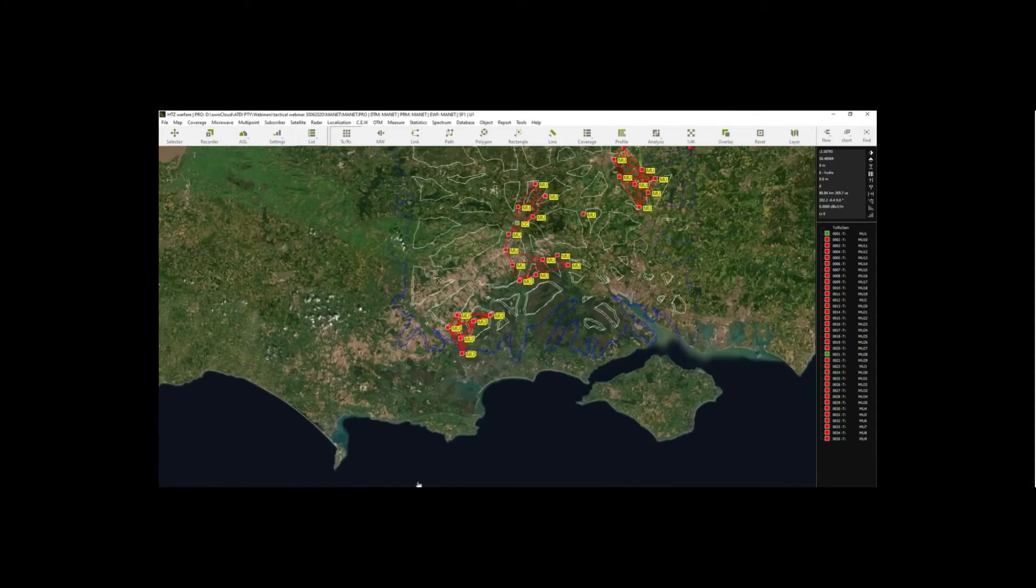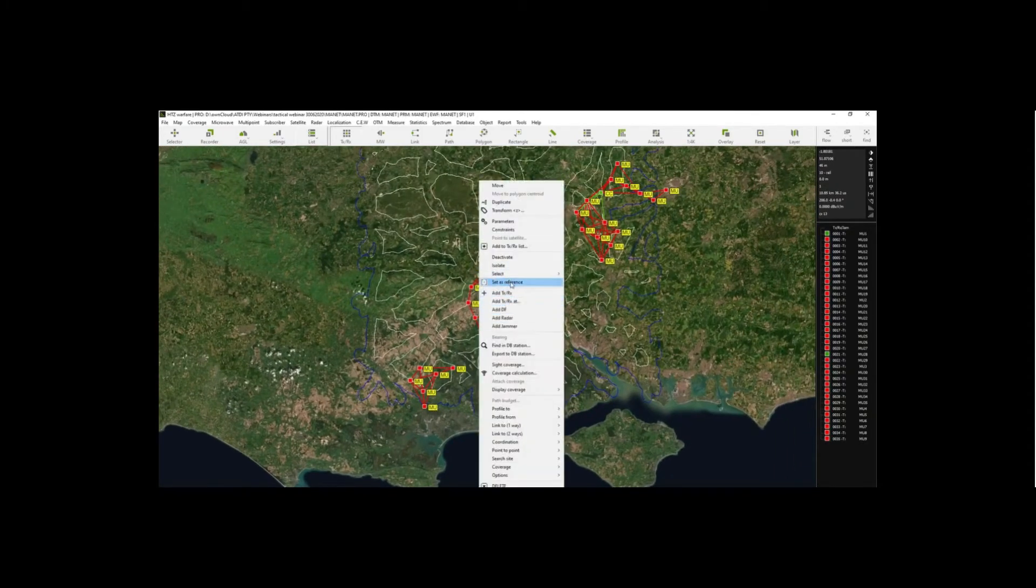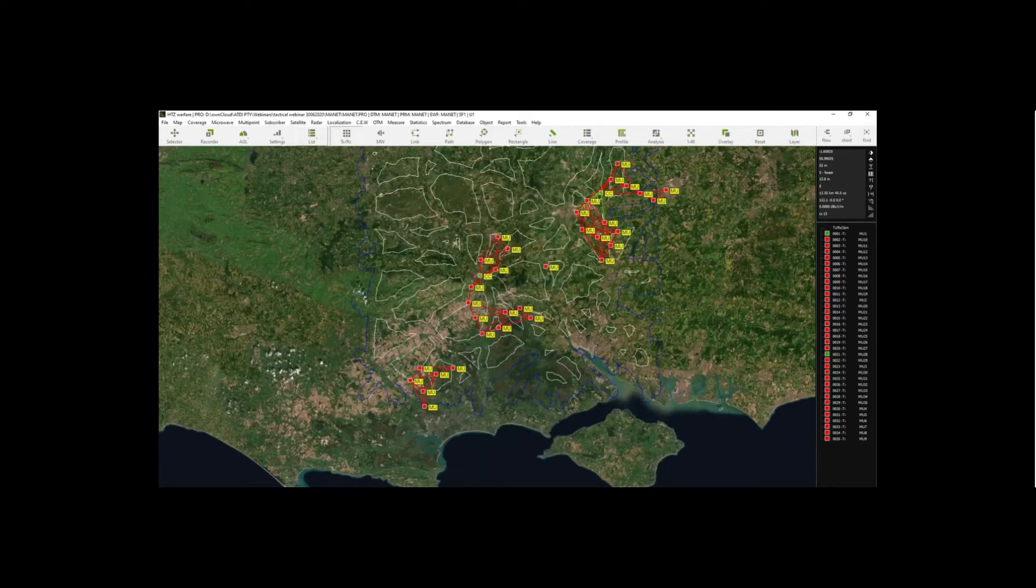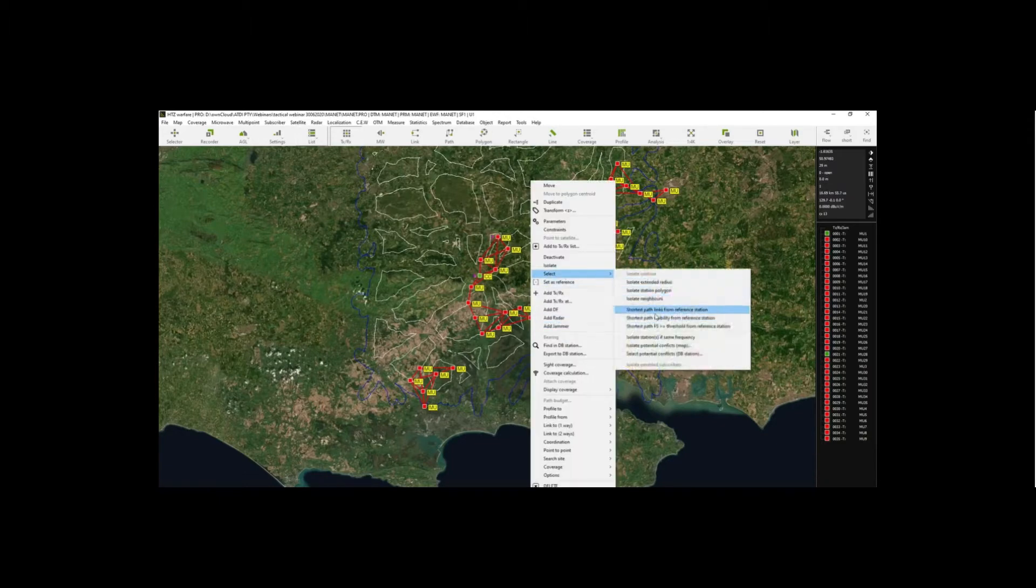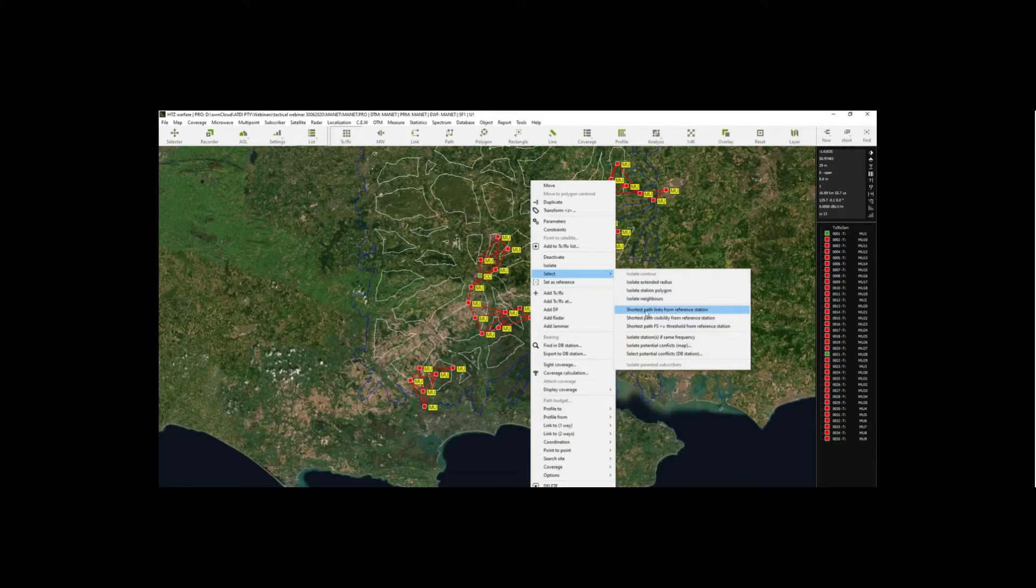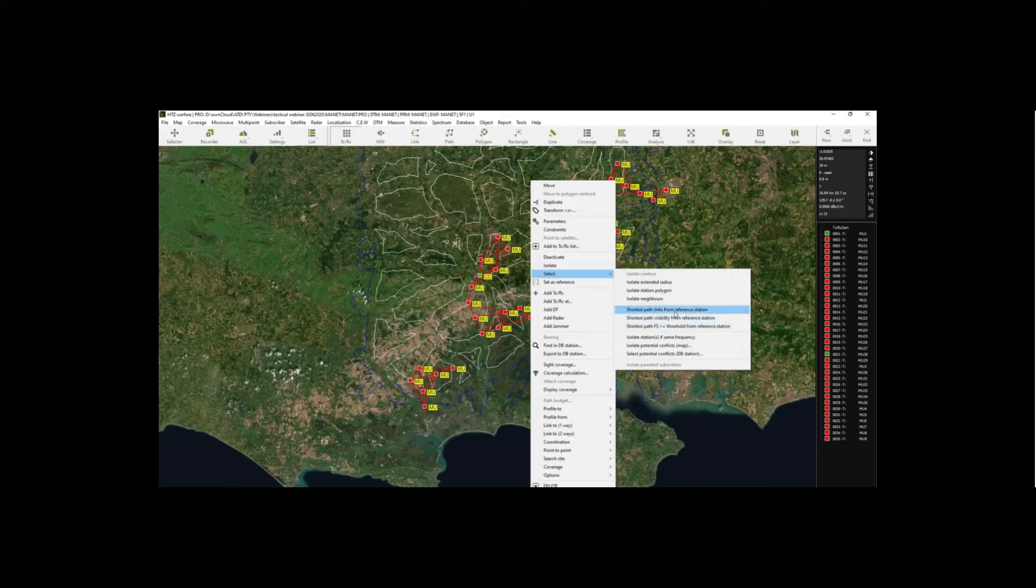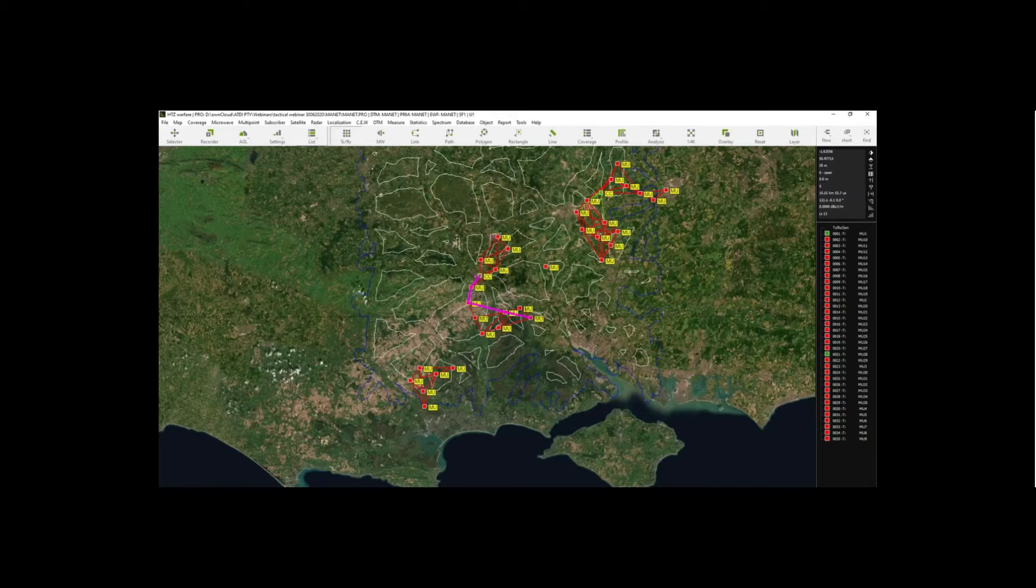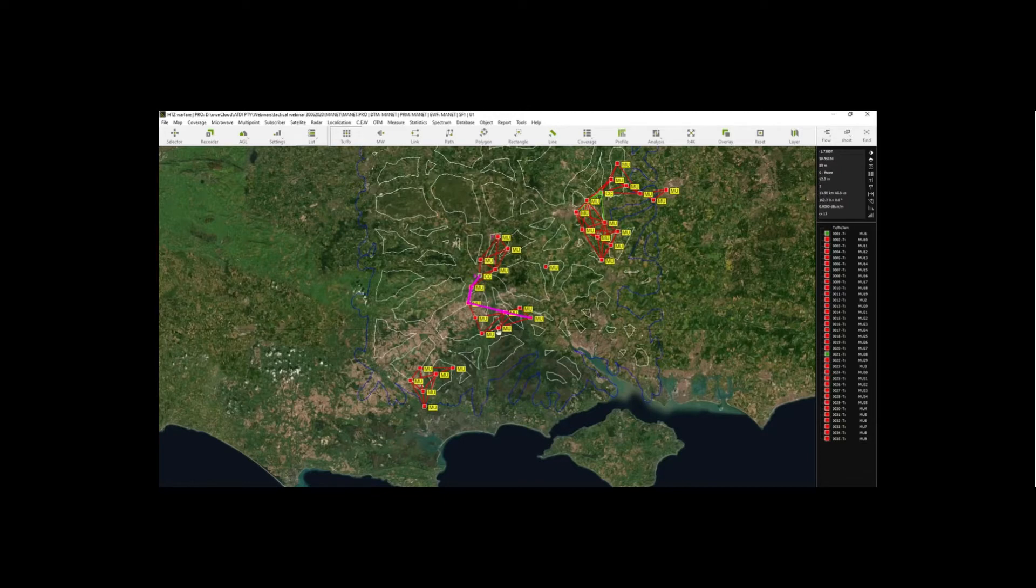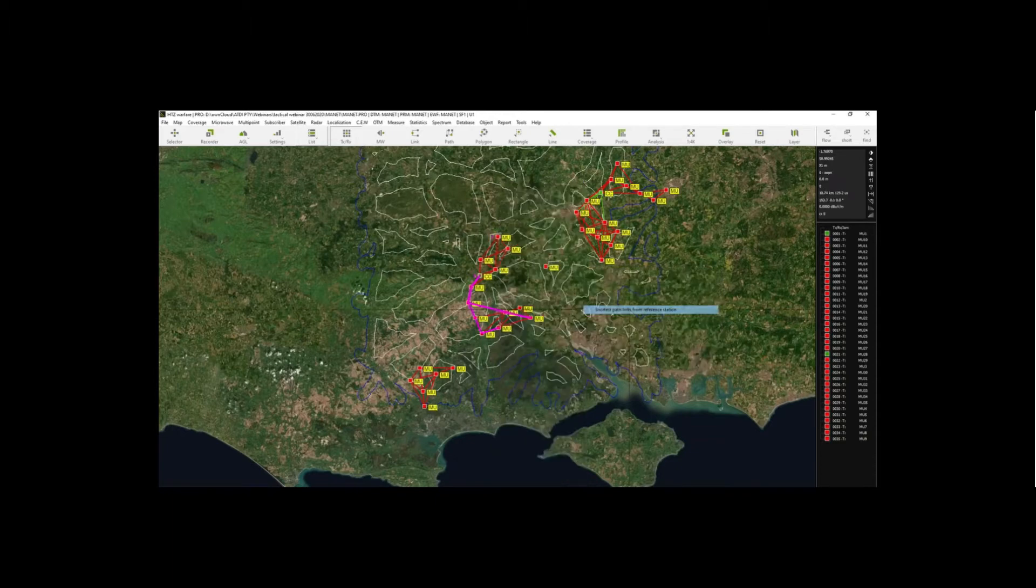Now one can easily set the command control here as a reference and then analyze shortest path from any mission units. You can select any mission unit and you go select and you ask for shortest path. So this is based on a minimum number of hops. You can choose the shortest path based on visibility, or you could use the shortest path based on the field strengths above threshold. Let me use the links because I already have the links. Here we go. So now the tool established the shortest path from that machine unit to that gateway. You can choose different point and repeat the process.